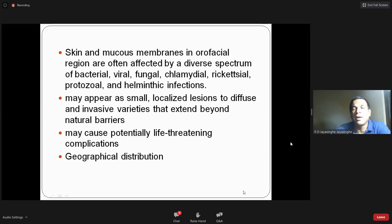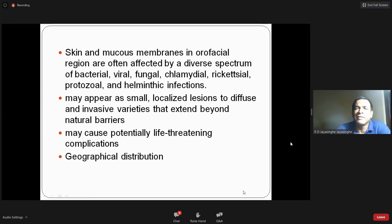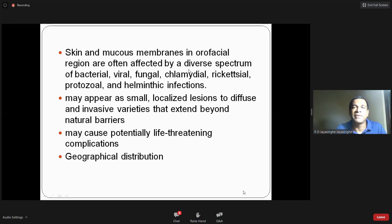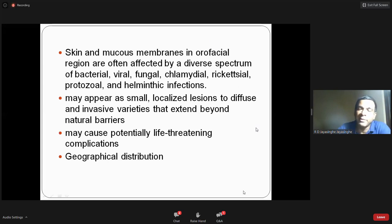The skin and mucous membrane in the orofacial region can be affected by different types of organisms including viral, bacterial, fungal, and helminthic agents. Some of these infections are very small and localized, whereas sometimes they can be diffuse and invasive into surrounding tissues. Most of the time the lesions may not be very serious, but there are times where the infection can be life-threatening and the patient may even die.